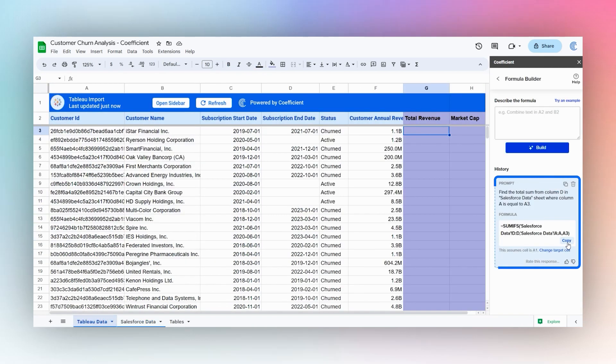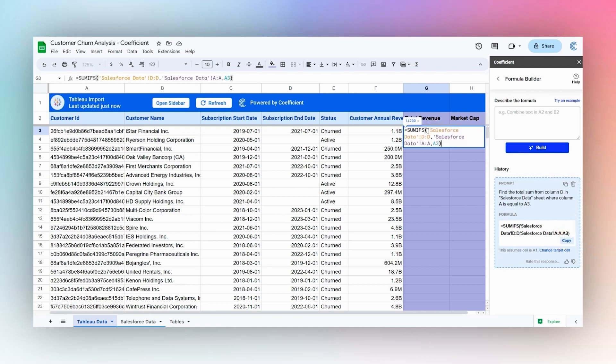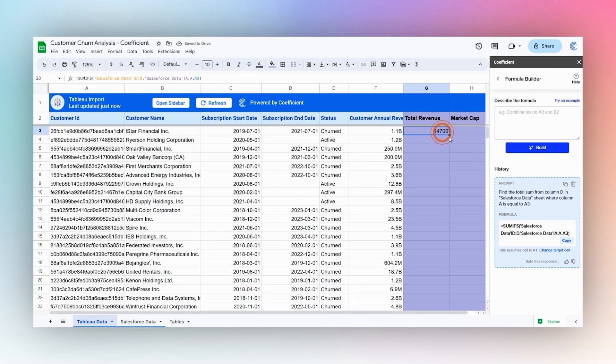Now we have our formula. We can click Copy and then paste that in here, and then we can simply double click here to drag that down.